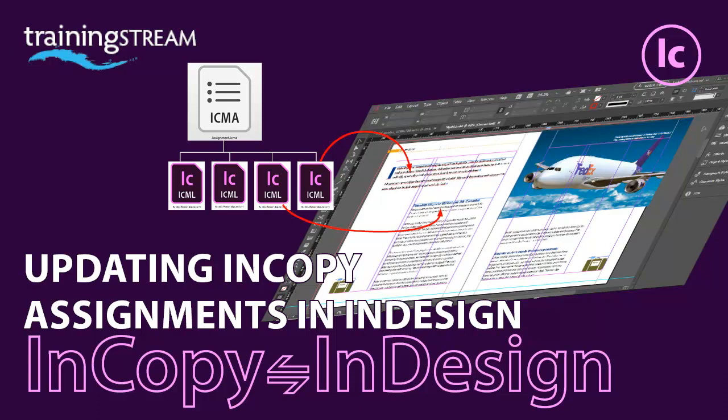It's a straightforward procedure to update the InDesign document with changes made to the exported InCopy content in InCopy by an editor.